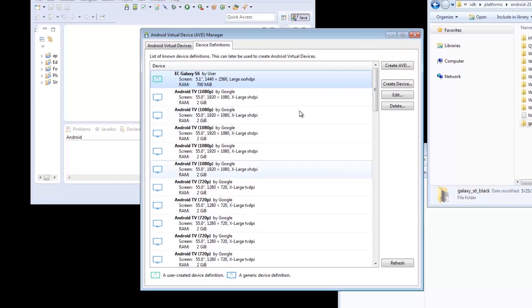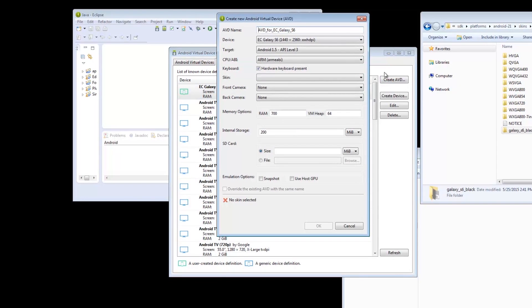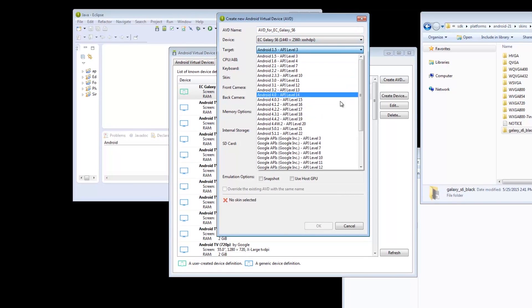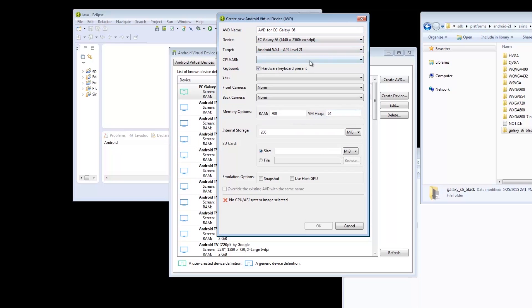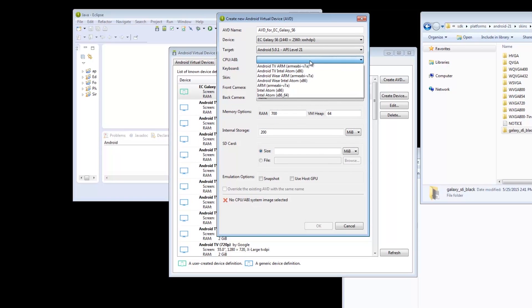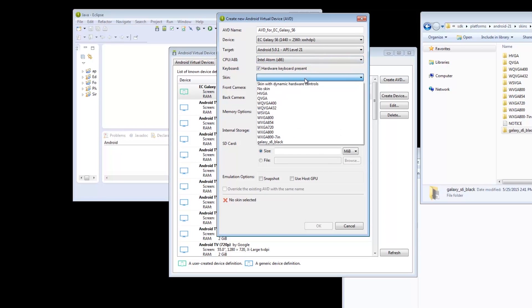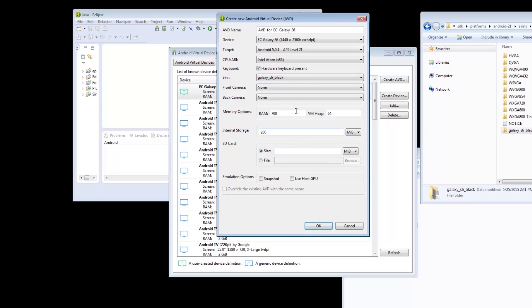Now, with this new device, we'll create an Android Virtual Device or AVD. Again, provide it with a name. The device should be the one we created a while ago, Galaxy S6, then specify the target and other details. Now for the skin. Select the extracted folder we have from a while ago. Hit OK, and we now have the running emulator.